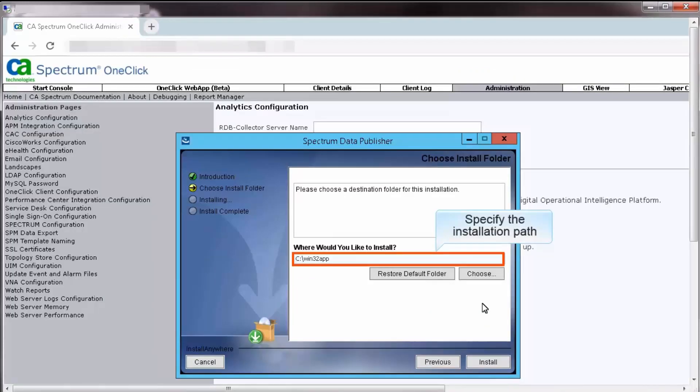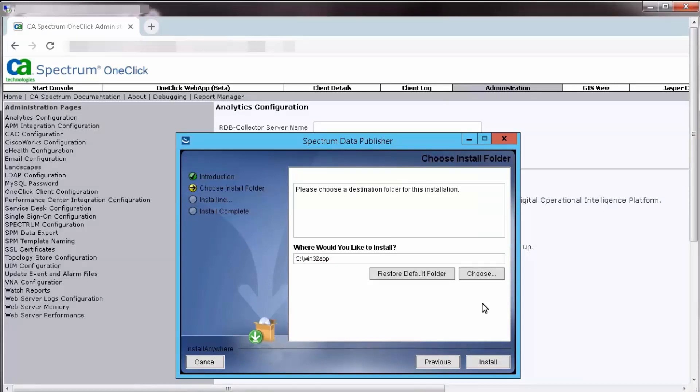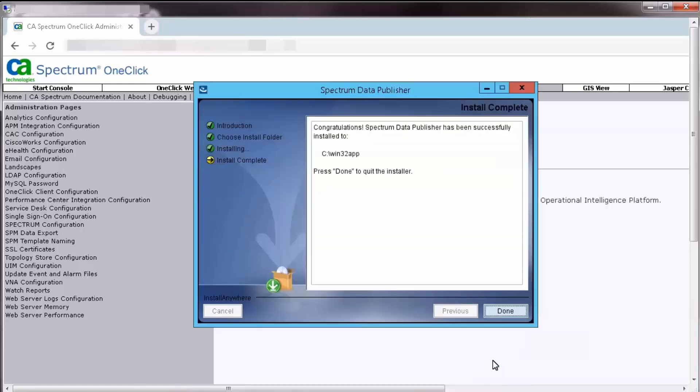By default, the Spectrum Data Publisher gets installed in the Win32 app folder. However, you can change it to your desired location. In this situation, let's proceed with the default. Click Install. Once the installation completes successfully, click Done to exit the installer.